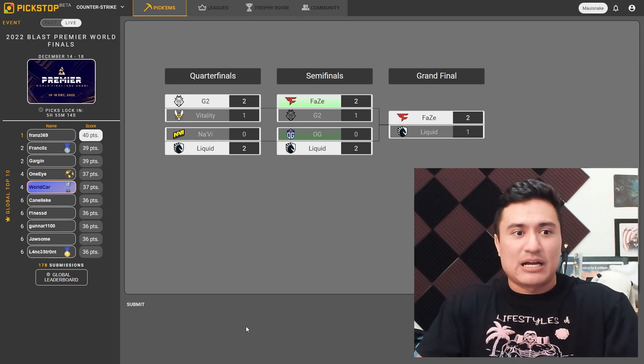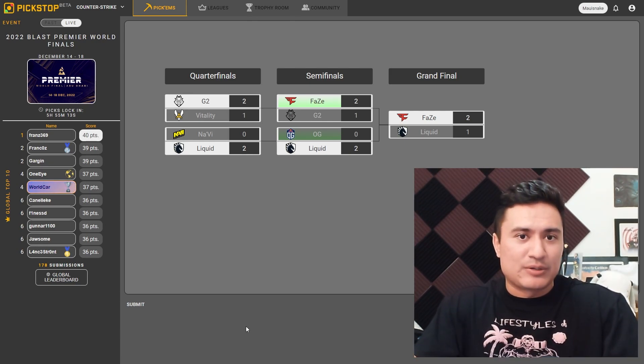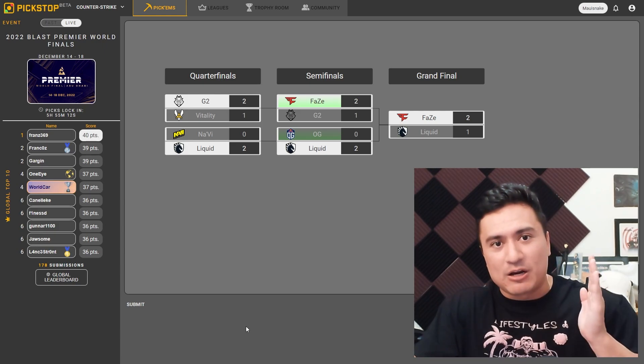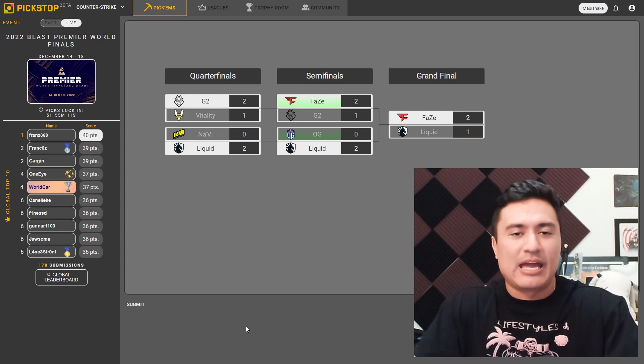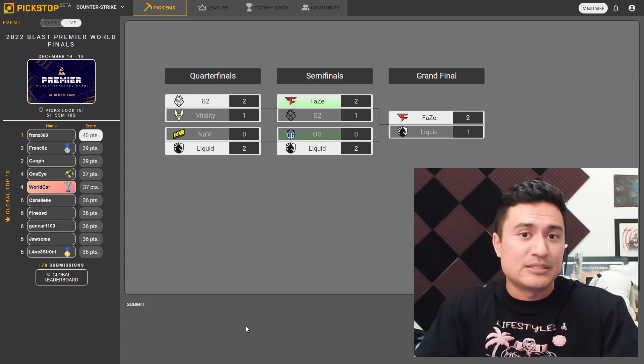So that's going to be my pick-ems, guys. Thanks for stopping by once again. Be sure to check out PickStop. And as always, being toxic is a choice.